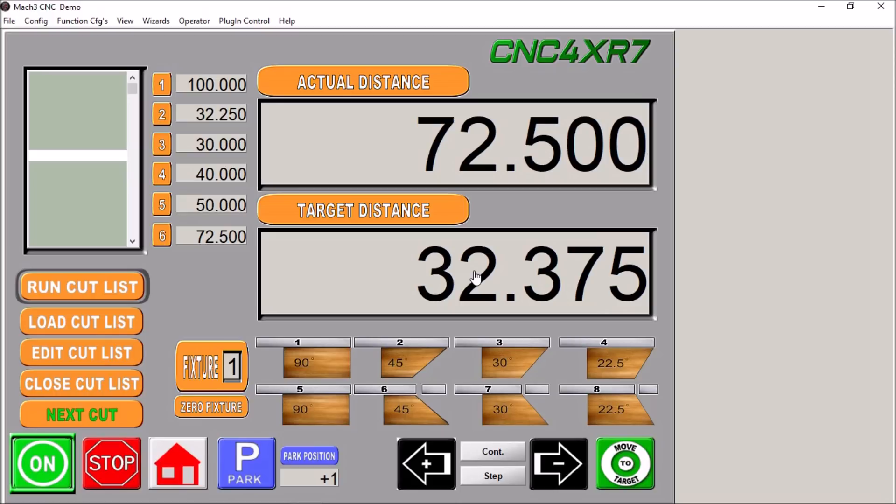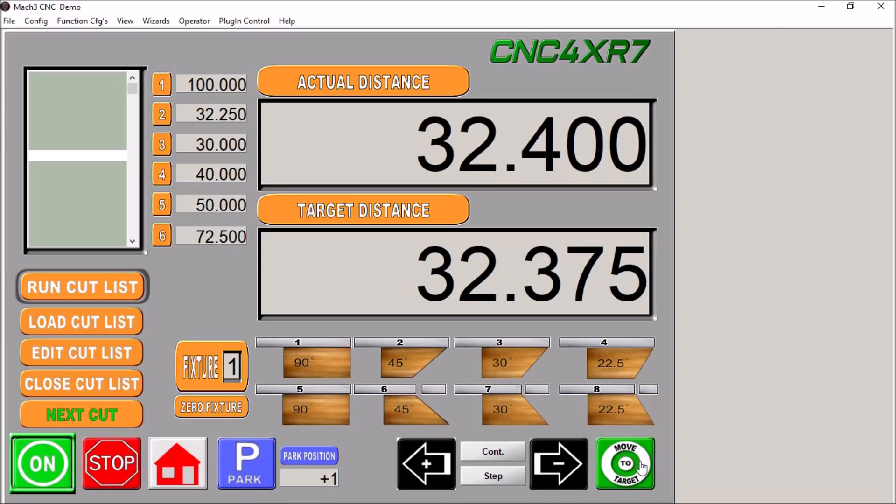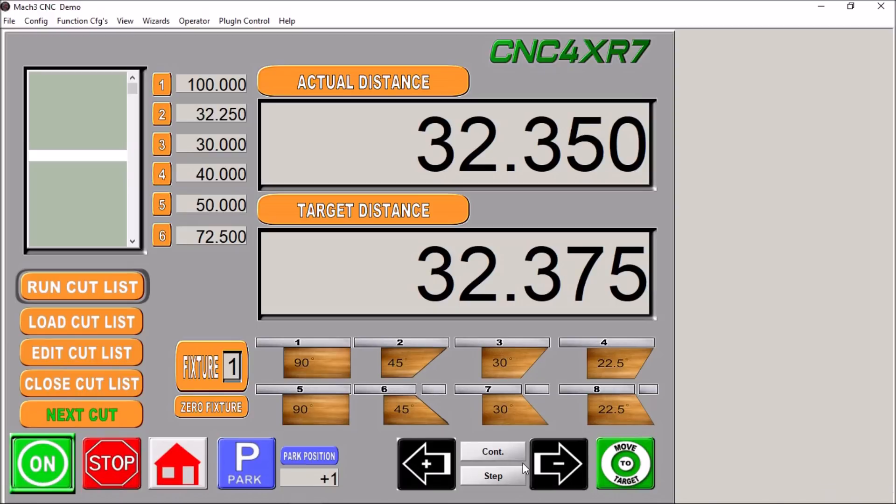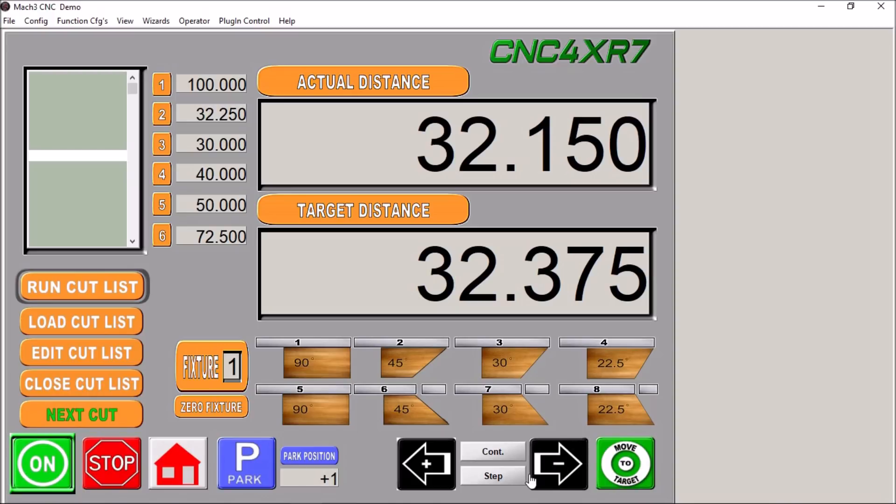That's your target distance. You can tell it to move to target and it will move to this length here.